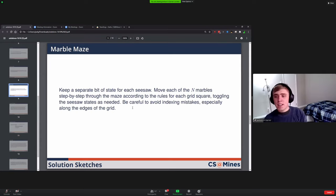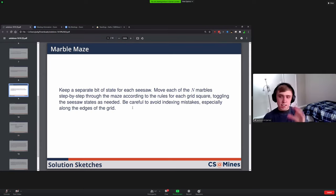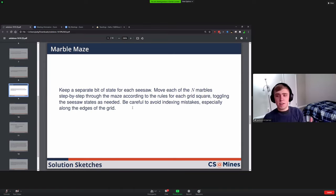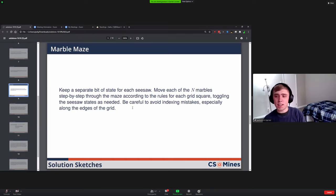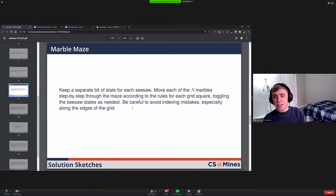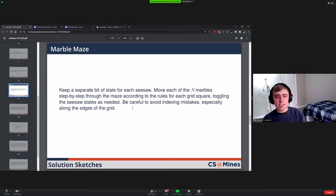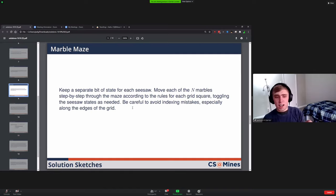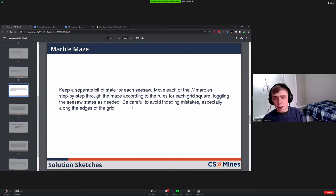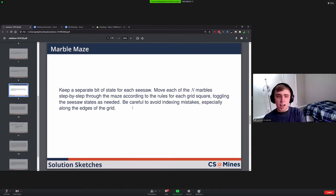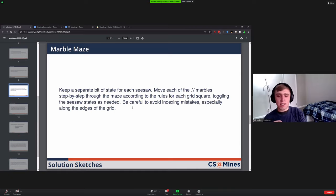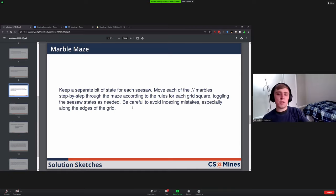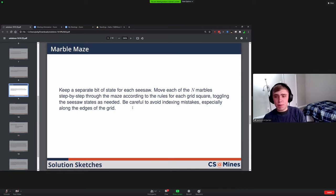Marble Base. This one, the seesaws made it more complicated than if it were just following a series of pipes. For each of the end marbles, you would step through the maze following the rules for the grid, and you would toggle the seesaw states as needed. Each time you saw a seesaw, you could have a true and false value. So true means it's currently flipped, false would mean it's not flipped. If you hit that square and it's false, you would go down the non-flip side and then you would change the variable to true.